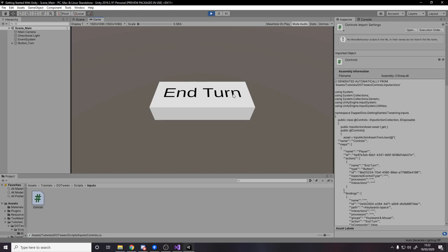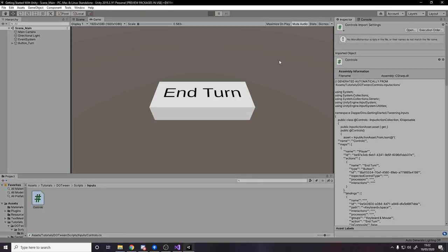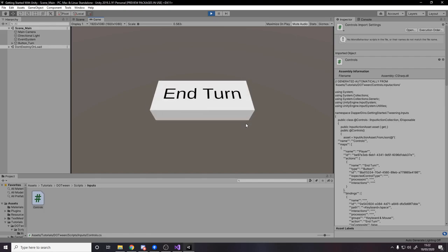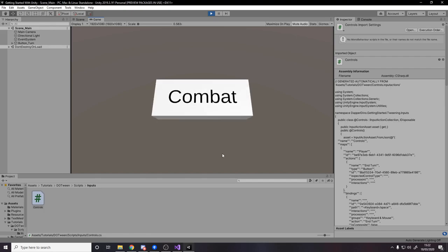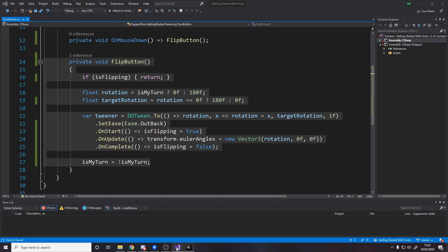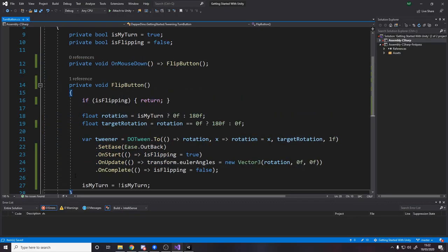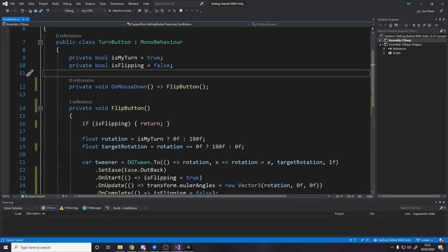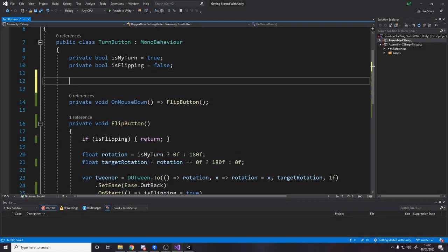If we head back to Unity and press play — clicking the button: end turn goes to combat, combat goes to end turn. It works just fine. The bug is fixed and the code is simpler. That's step one done, now step two is to use the new input system.